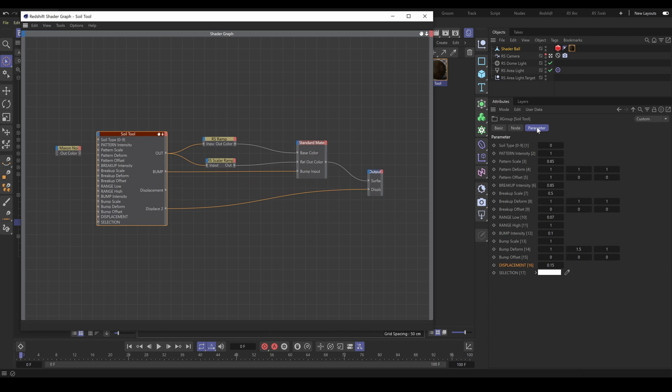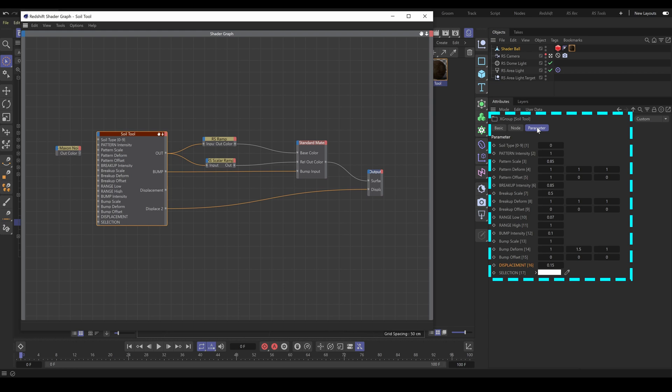Cinema 4D allows you to set up UI for XGroups. First, select the RS tool. In the attributes section, you can see what parameters are available to control this selected RS tool. The most important is the parameter section. Here you can see three types of parameters.